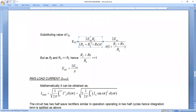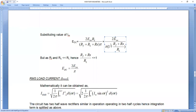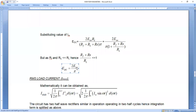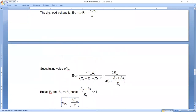Substituting I_M, you get E_DC = 2E_SM/π × R_L / (R_F + R_S + R_L). Taking R_L as common from the denominator and cancelling, since R_F + R_S is a very small value — these are forward resistance and transformer secondary resistance, both internal resistances much smaller than R_L — you can neglect them. So the output voltage simplifies to 2V_SM/π.